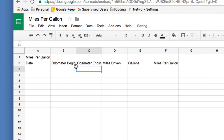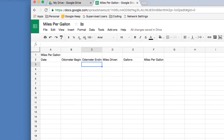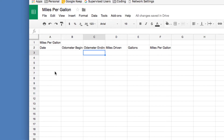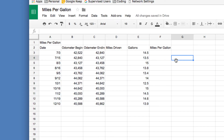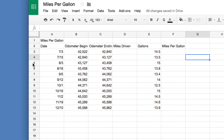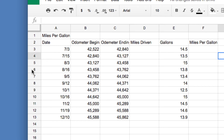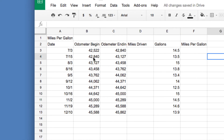Now I'm going to put in some information that will help us as we create something here. Go ahead and pause the video and enter in the information as you see it — all of this. There's nothing in the Miles Driven or Miles Per Gallon columns yet. Once you have it entered, double-check it to make sure it all looks good so we don't have any mistakes later.